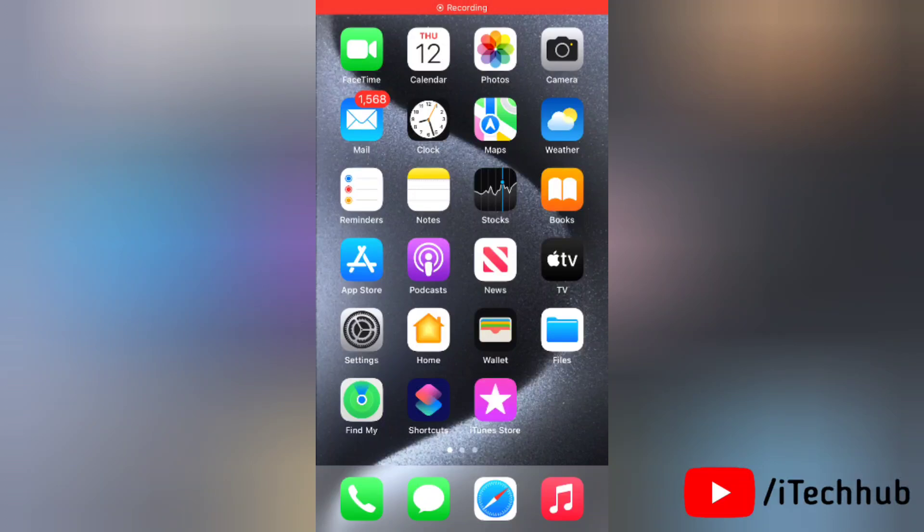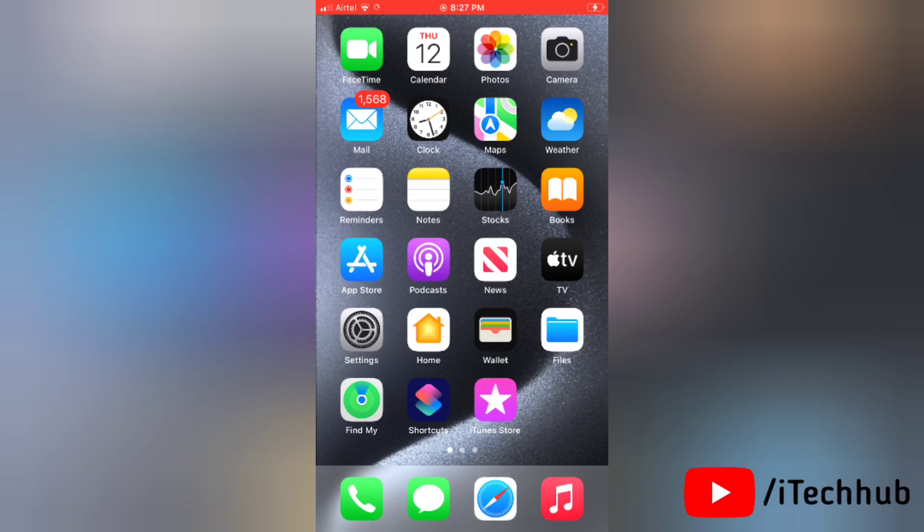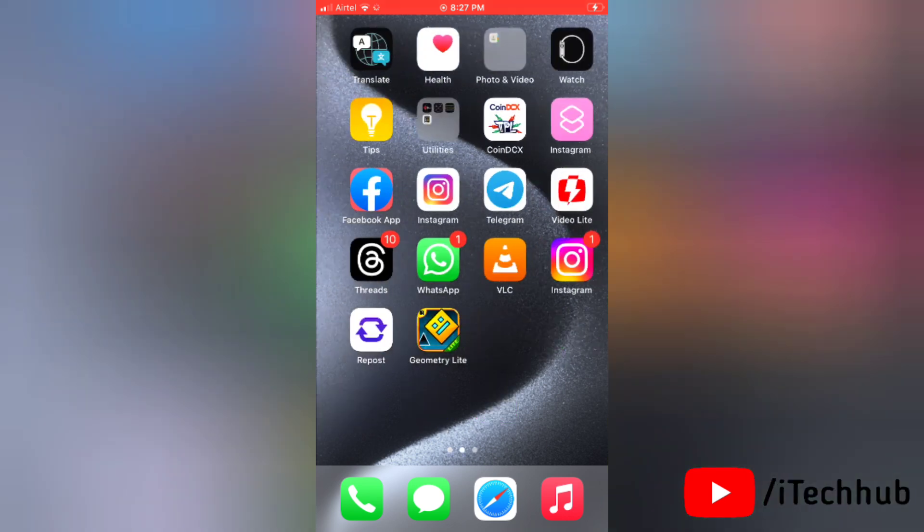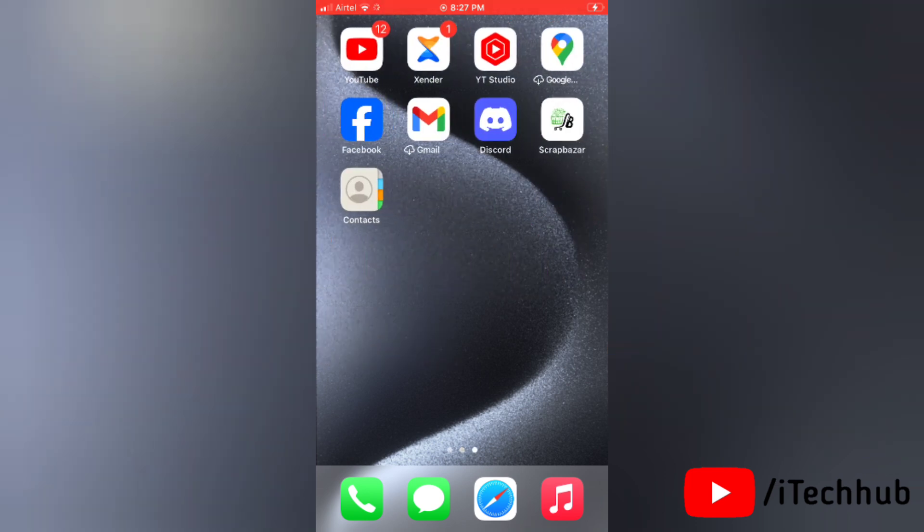Hello everyone, welcome to my iTechHub YouTube channel. Today in this video I will show you how to fix iPhone ear speaker not working after iOS 17 update. After updating to iOS 17, a lot of iPhone users are facing this issue. So here's the solution. Please watch this full video to learn how it works.